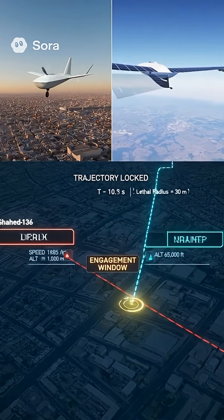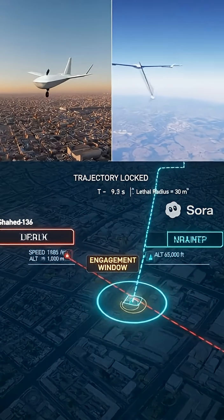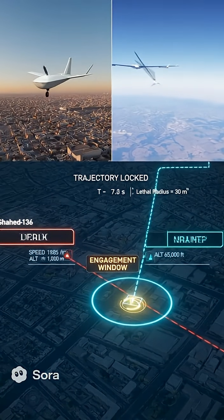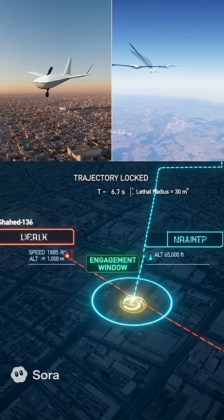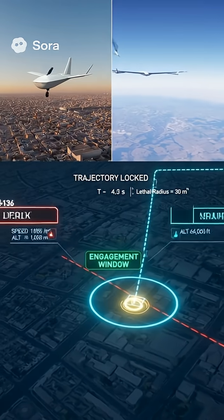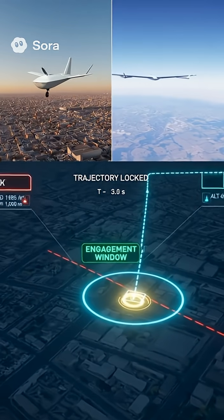With the threat's trajectory locked, the parent aircraft moves directly overhead, selecting the optimal intercept point for a vertical attack.